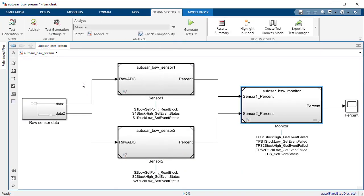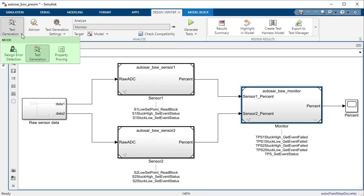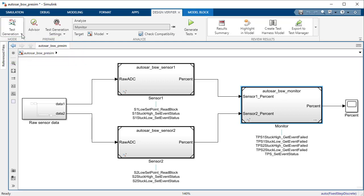Do you know that generating input test vectors is not the only supported analysis mode. Design Verifier can also identify design errors and prove requirements compliance of your component model depending on the analysis mode selected.